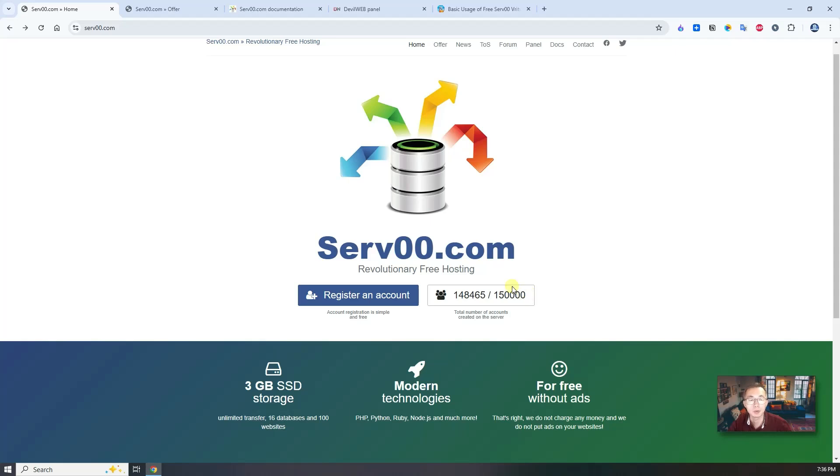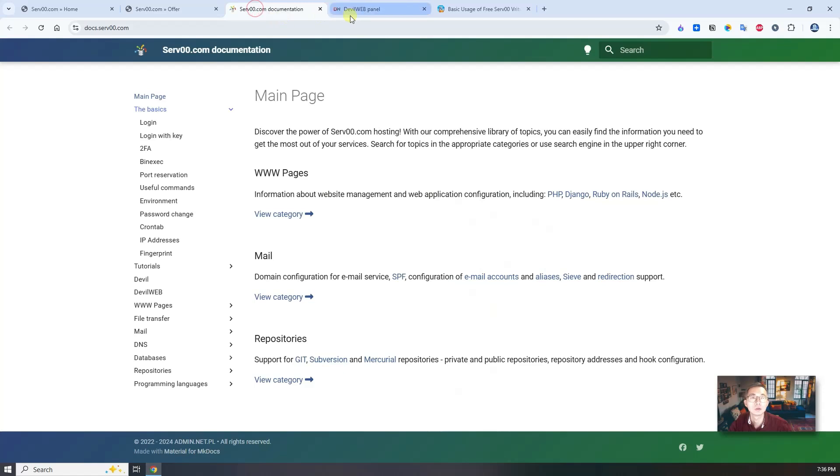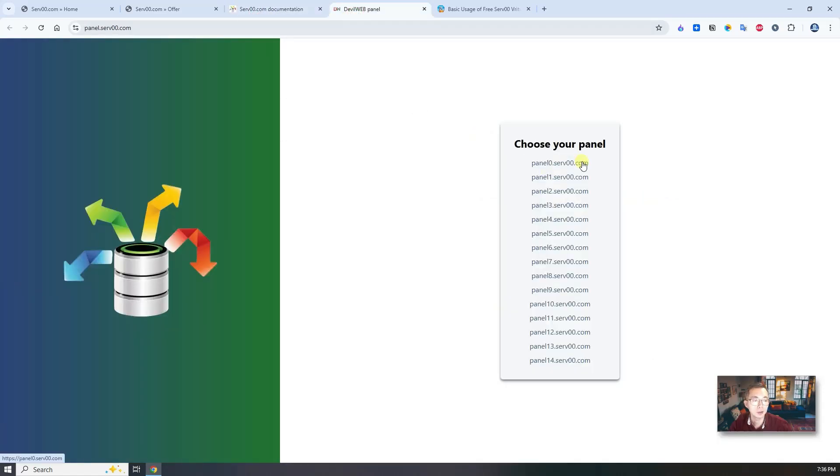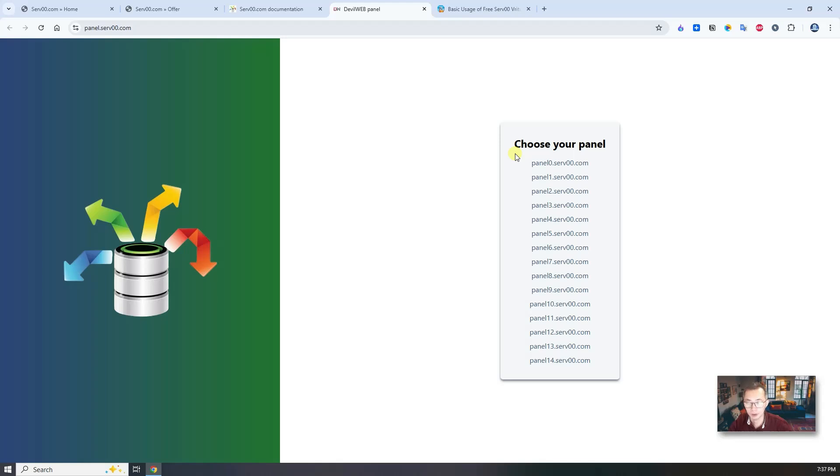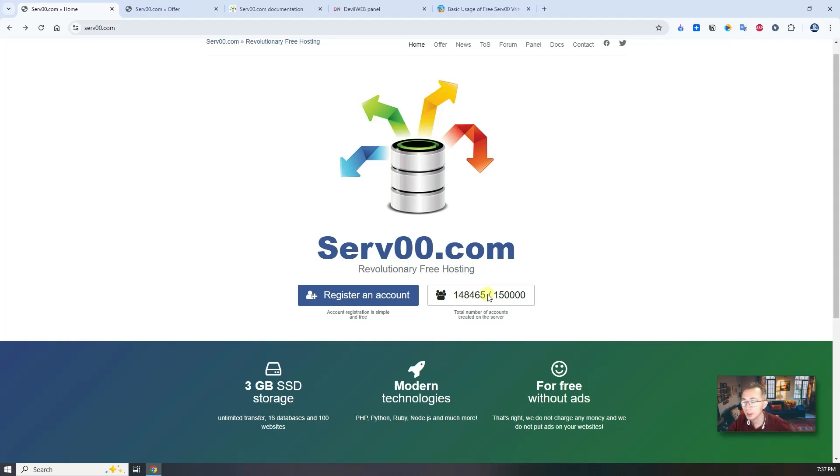You won't be able to sign up, but they will open their server. There are 15 servers right now. For each server, they take 10,000 users, allowing 10,000 accounts to be created. They just recently opened panel 14.serv00.com, so that's why you see the numbers here. When you saw this video, if it's full, just wait a couple of days or maybe a couple of weeks, then they'll open a new server.